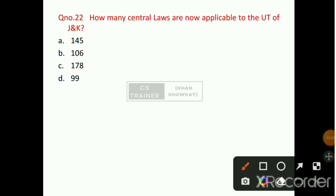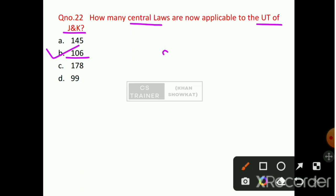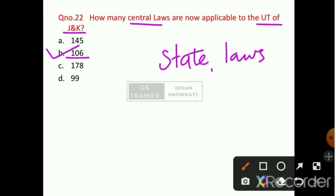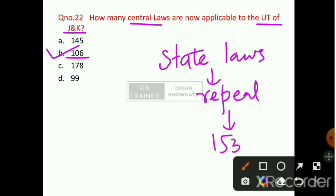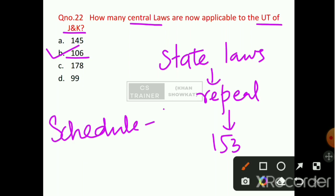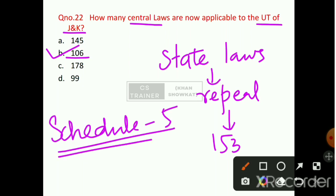Question number 22: How many Central Laws are now applicable to the UT of Jammu and Kashmir? Option number B will be the right answer — that is 106. And how many State Laws have been repealed? 153 State Laws have been repealed. This is mentioned under Schedule 5 of the Jammu and Kashmir Reorganization Act 2019.